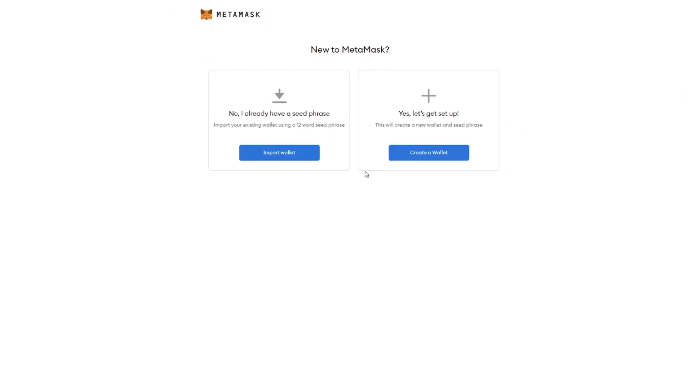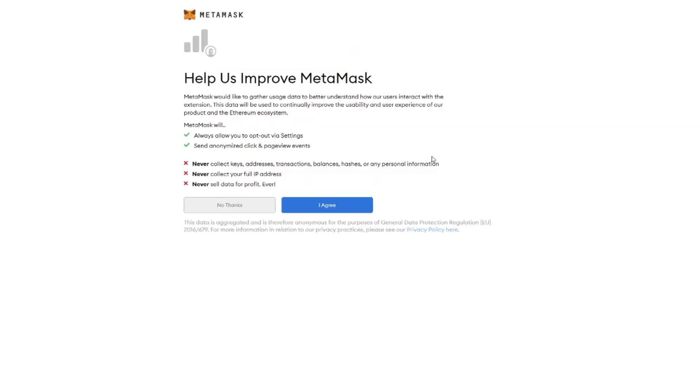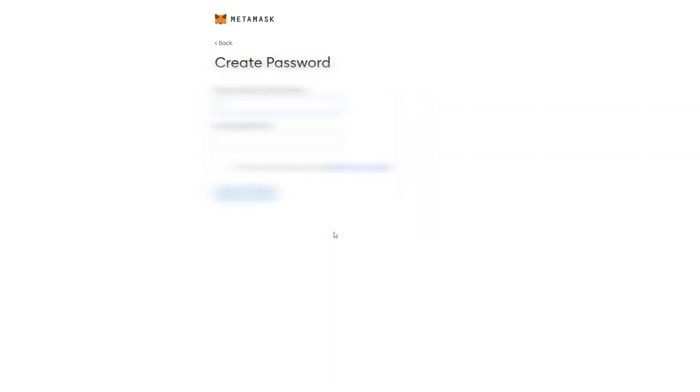So the next thing we see is it asks if you're new to MetaMask or if you already have one so you can import a wallet or you can make a new one. So in this case we're going to make a new one. So click create a wallet. Then they give you some important warnings. Then we say agree and then they're going to ask you a password.